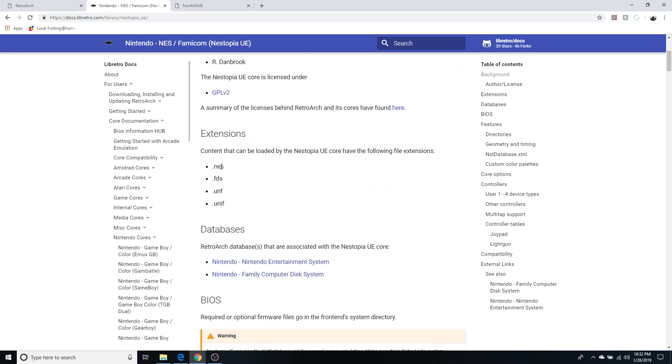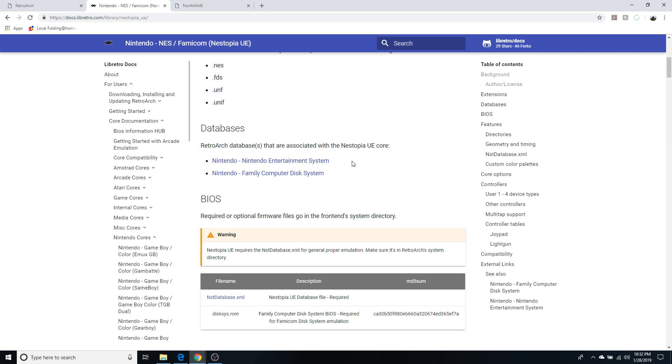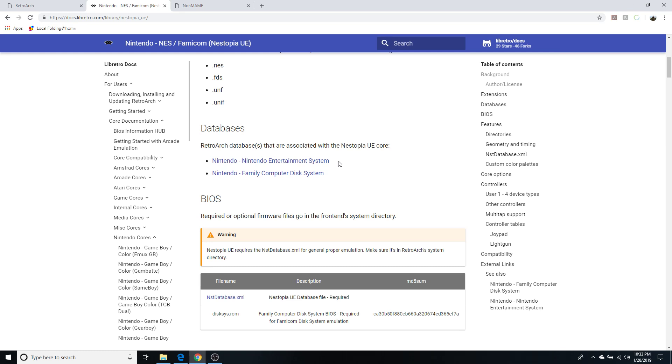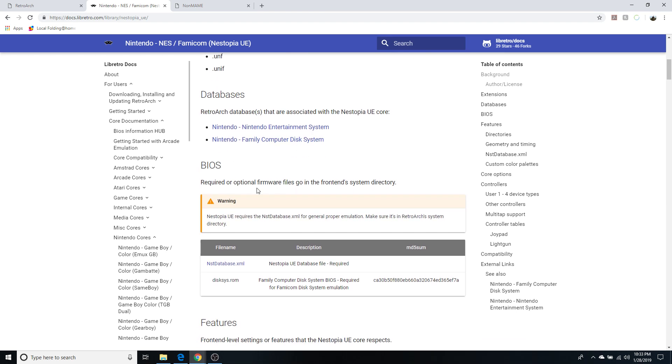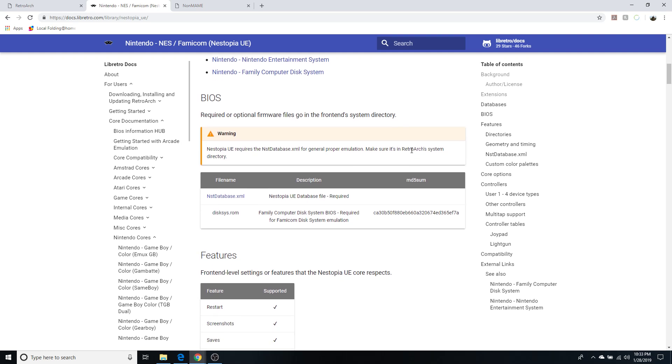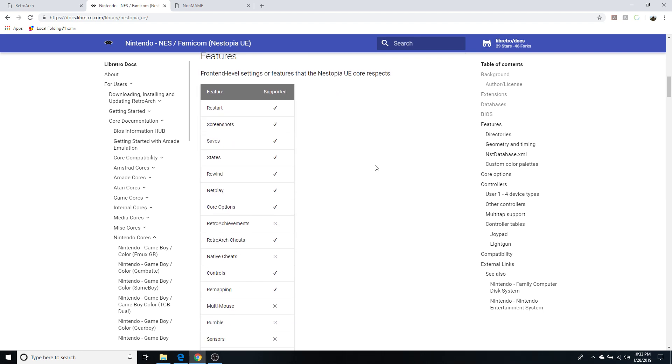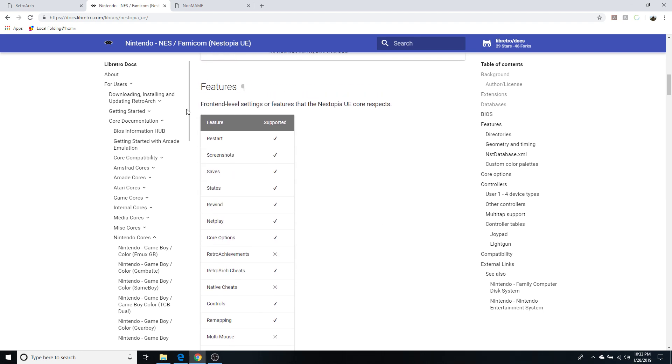It tells us the extensions that it accepts, the database that's associated with it. The important thing about the database, which I'll get into in a later video, is when it comes to scanning your ROMs within RetroArch to automatically generate a playlist for you. Required or optional firmware files in the system directory - when I get into actually setting up a core I will go into all of this. But the important part here are the features.